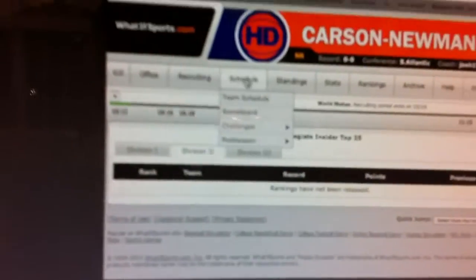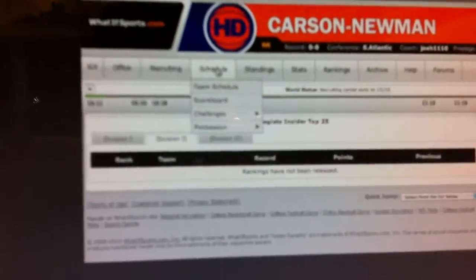Go to rankings. It's not up yet. Schedule - your schedule you could go to. Standings, teams you play.